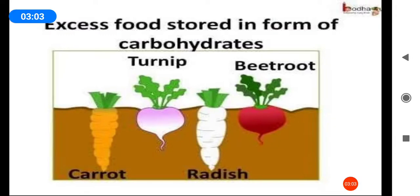First, let us see what are the modifications in roots for storage. Do you all like these vegetables? Do you know which part of these plants we are eating? Carrot, beetroot, radish — these are vegetables. Actually, these are tap roots of the plants. These roots are modified to store food. Hence, they are thick and swollen.